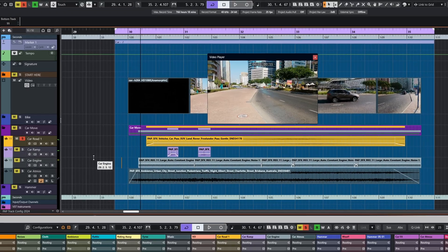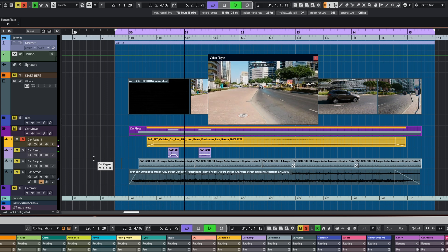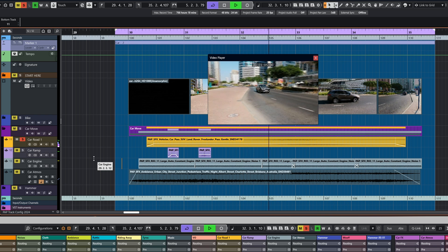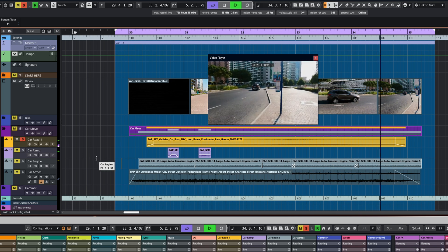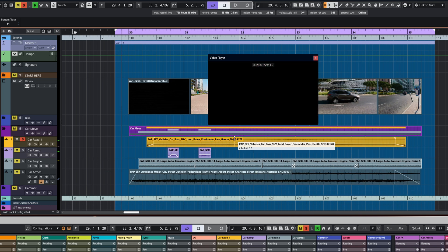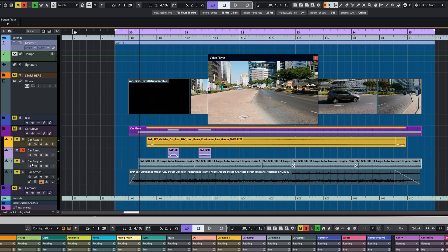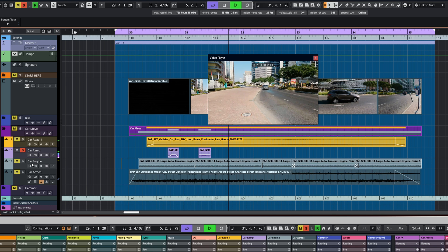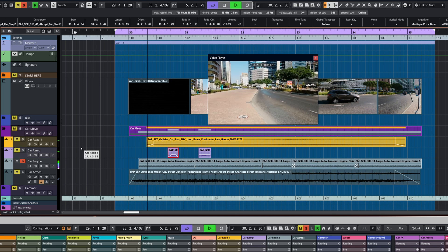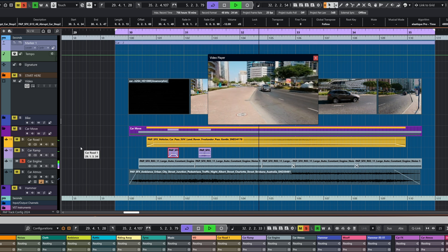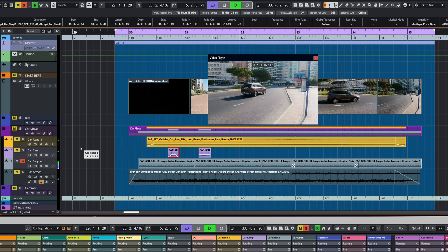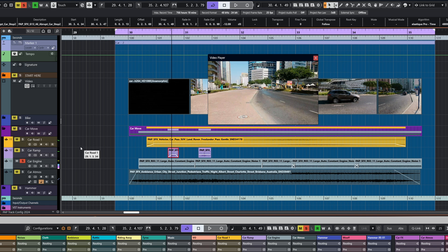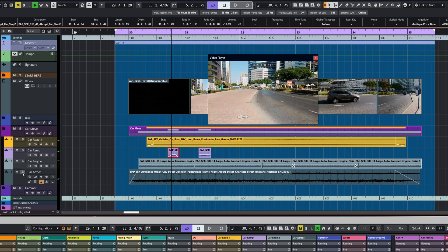So the first thing we've got is the sound of a car on the road. That is just a standard sound design with a fade in and a fade out. The second thing we've got is where the car goes over the speed ramp, so you can hear there's a couple of little screeches.